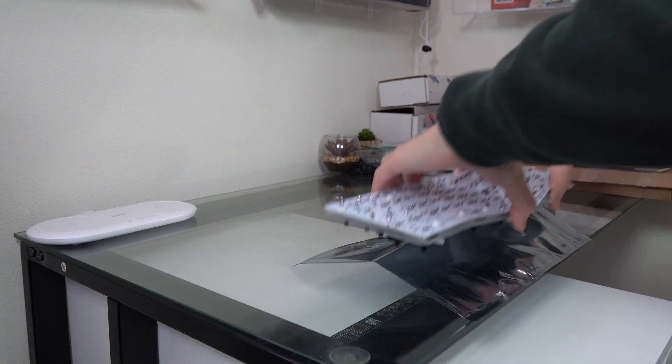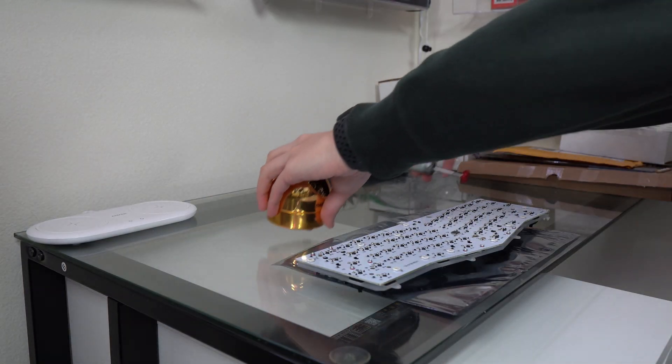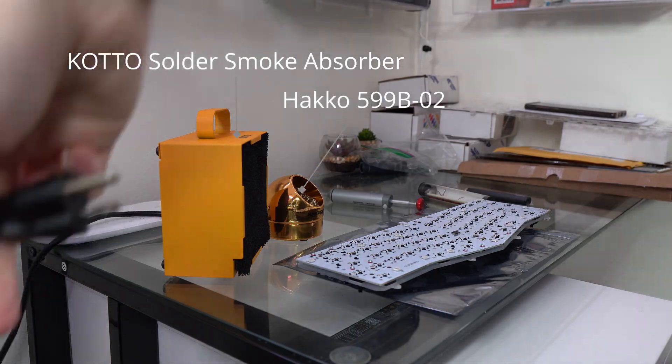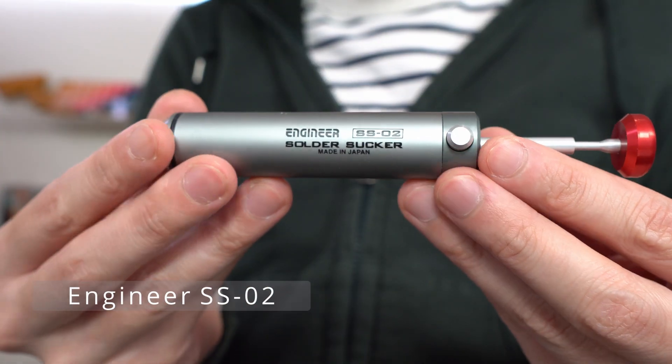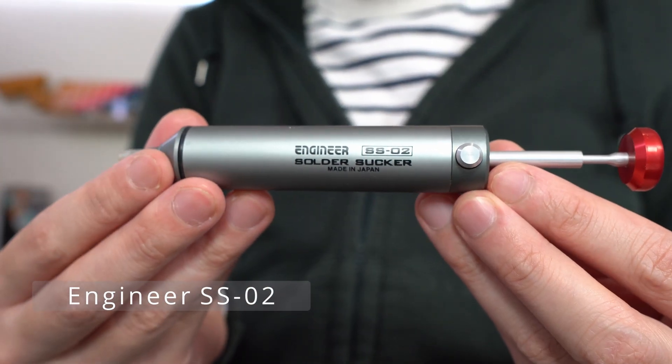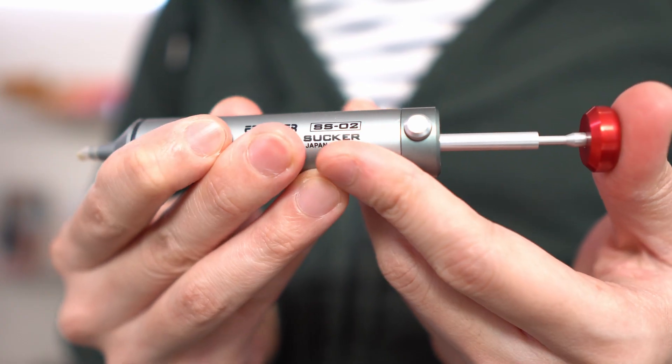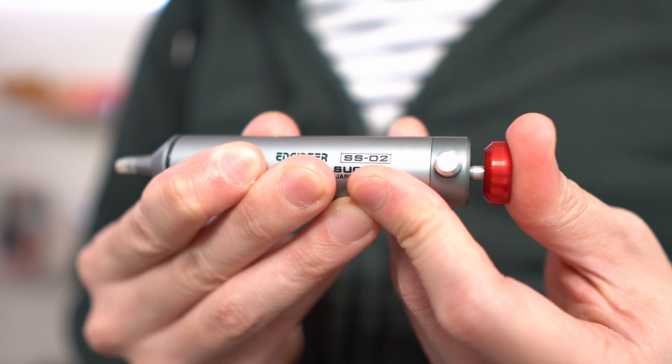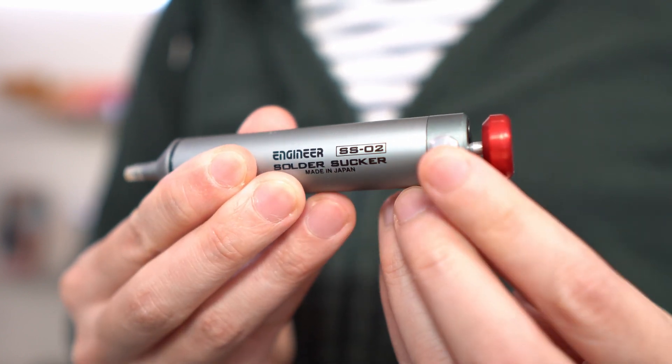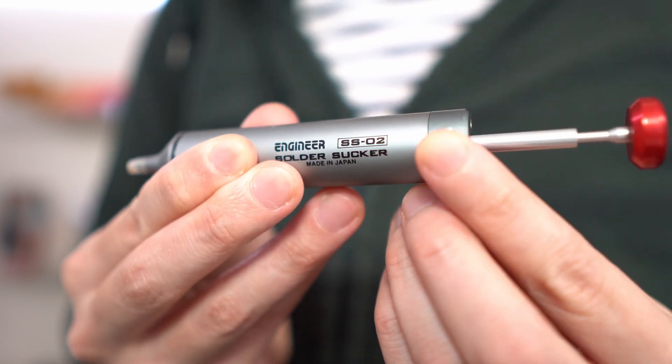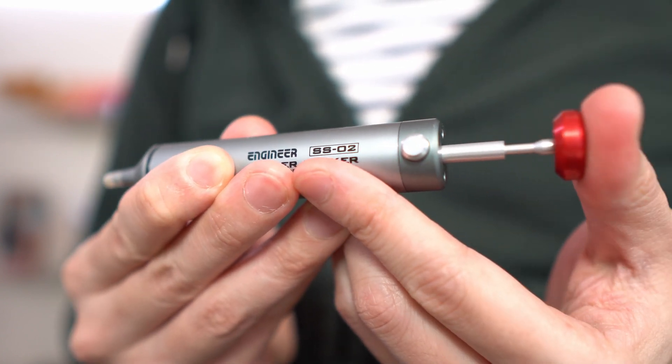All right, let's get to work. To fix this I'm going to desolder this keyboard with the Engineer SS-02 solder sucker. I used to have one of those cheap plastic ones, but trust me, this one is worth it. It makes small desoldering jobs a lot easier.